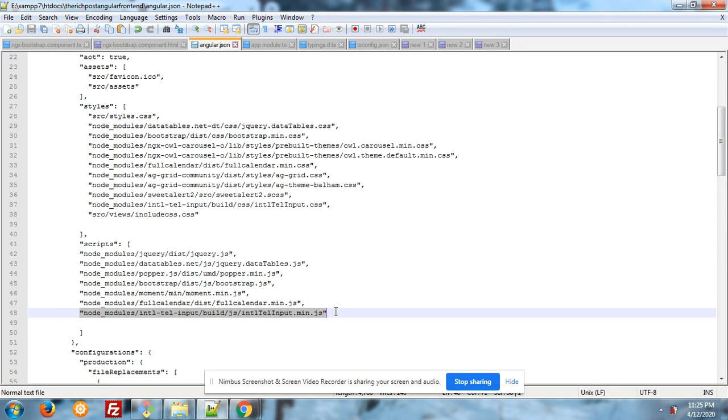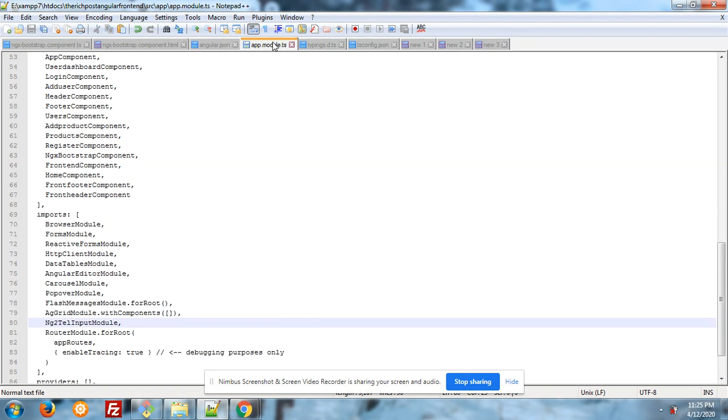So you have to complete the path: node_modules/intl-tel-input/build/css/intlTelInput.min.css.